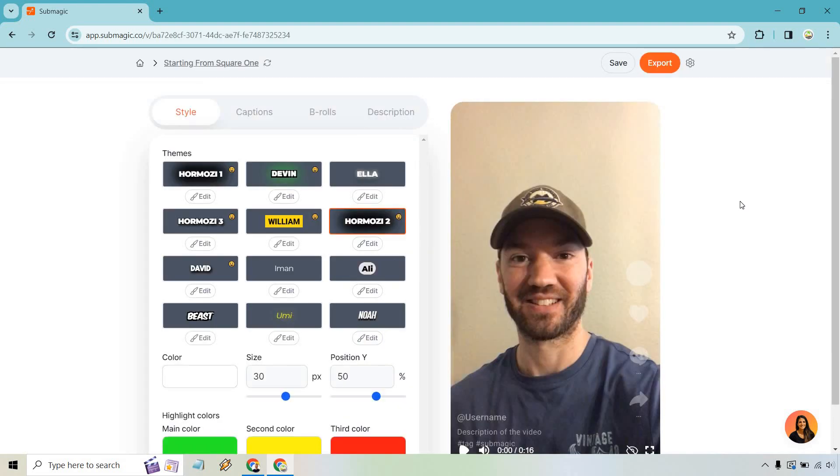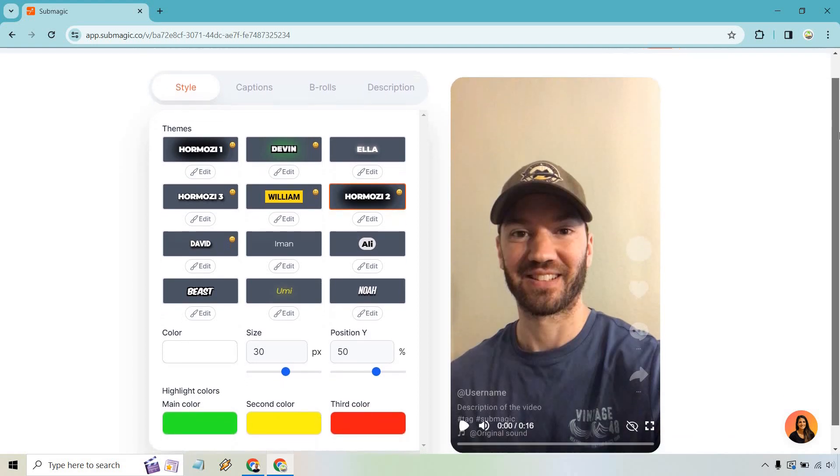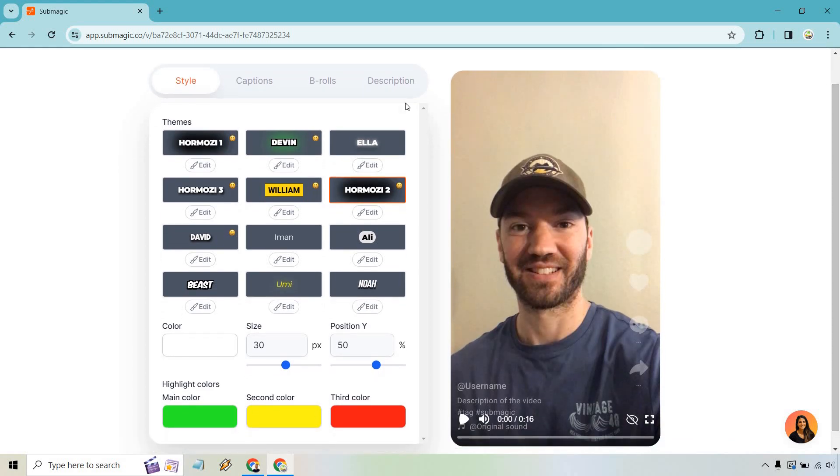All right. So here we are. That probably took around the minute, maybe a little bit more. And I'm sure if you've already gone through it, it's going to automatically generate captions for you, which is fantastic. So from here, what we can do is look at the themes. This is going to be the first step. We have our style, we have our captions, we have our B-rolls and a description in case you want to utilize that as well.